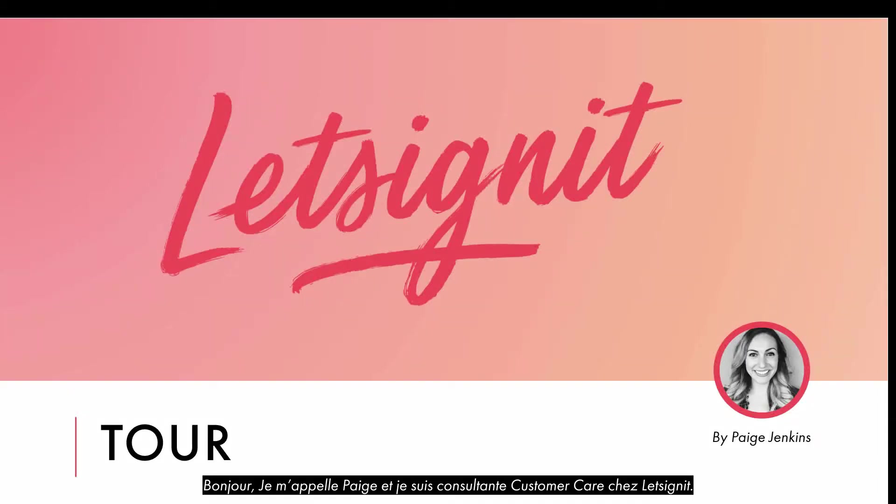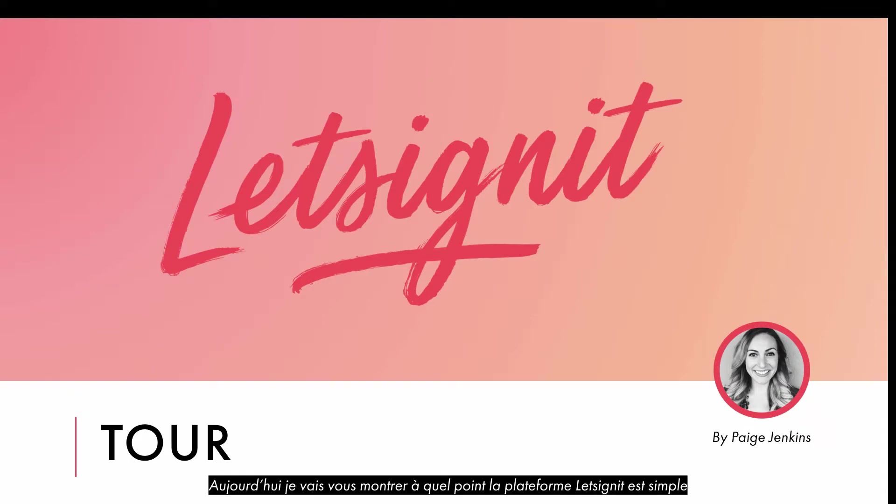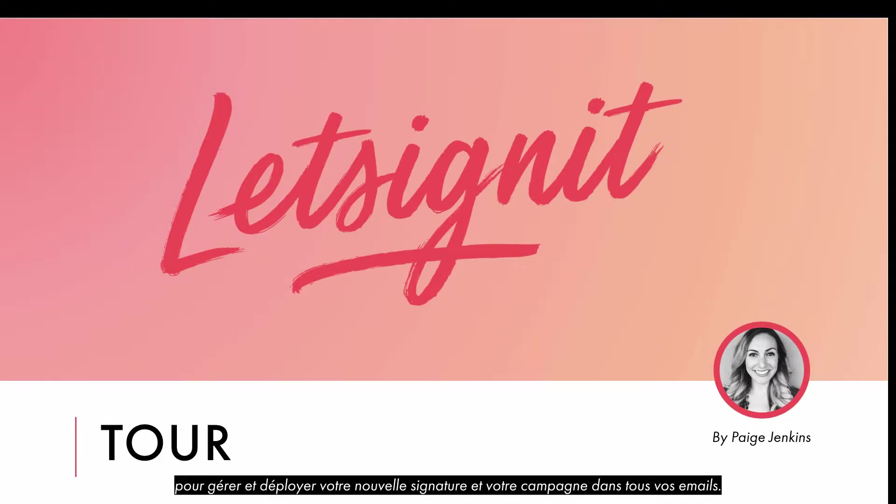Hi, my name is Paige and I am a Customer Care Consultant at Let's Sign It. Today, I'm going to show you how easy the Let's Sign It platform is to manage and deploy your new signature and campaign in all your emails.